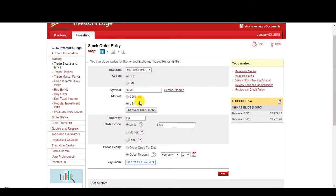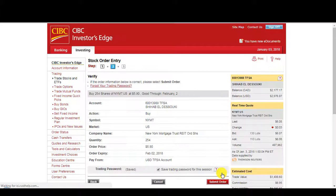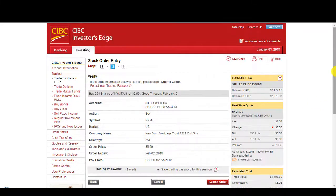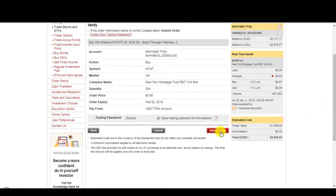So, buy NYMT, US, 254 shares at $5.9. Good through February 2nd, USD, TFSA, next. So, that's about $1500. Submit order.